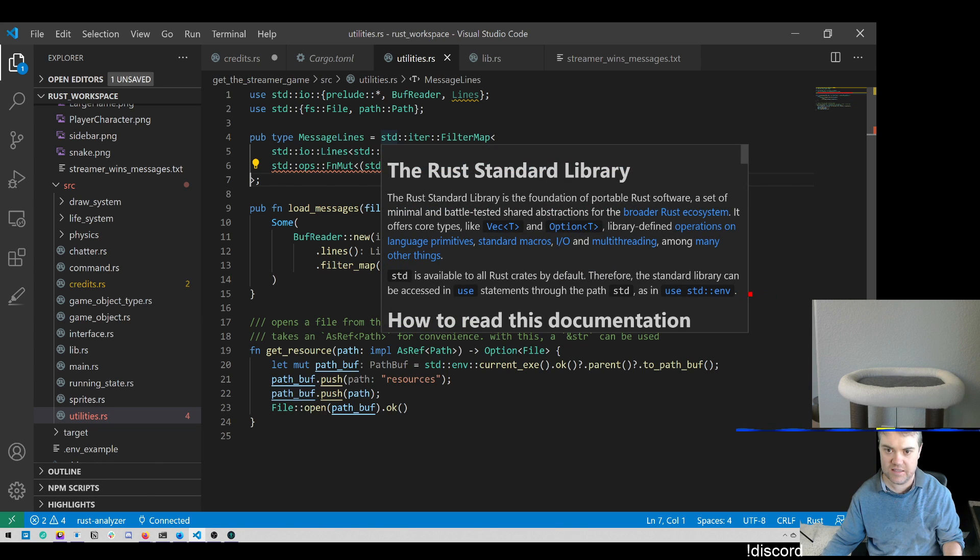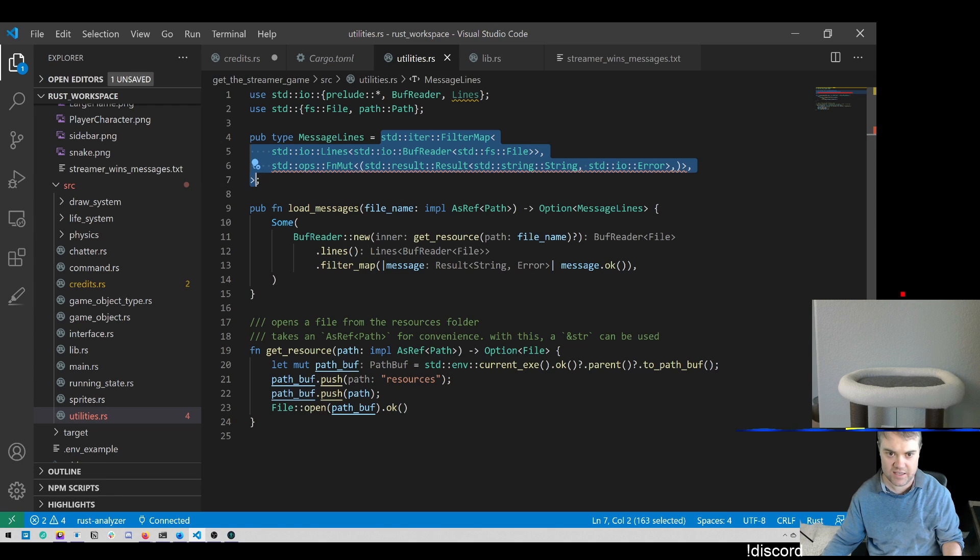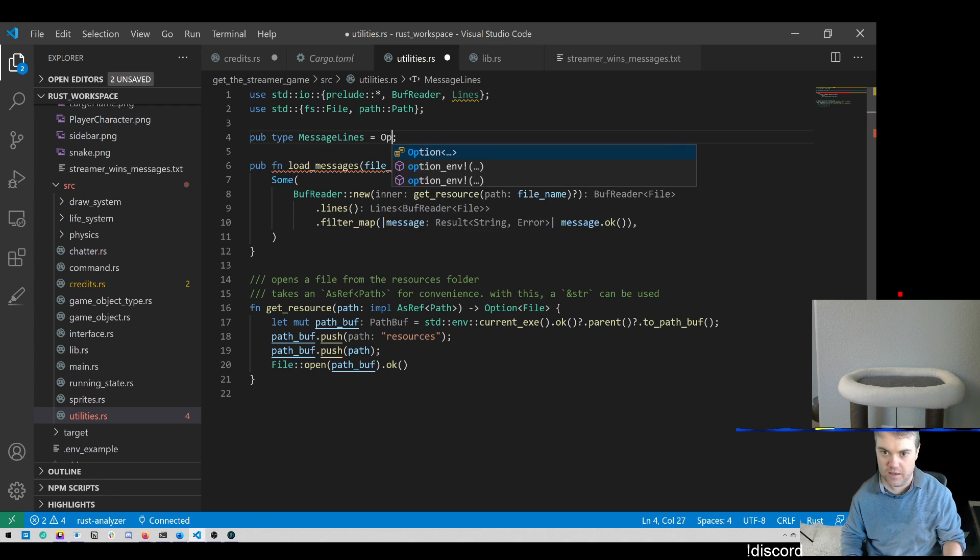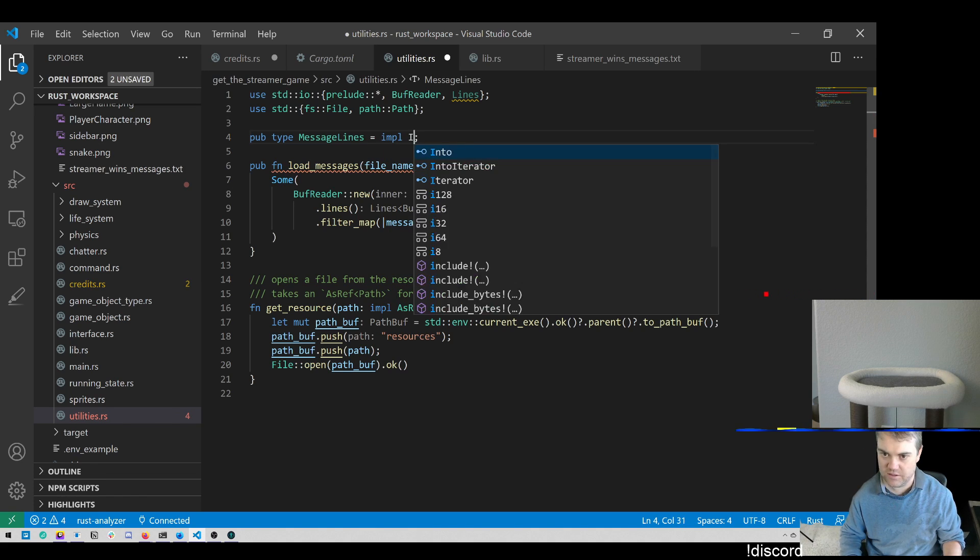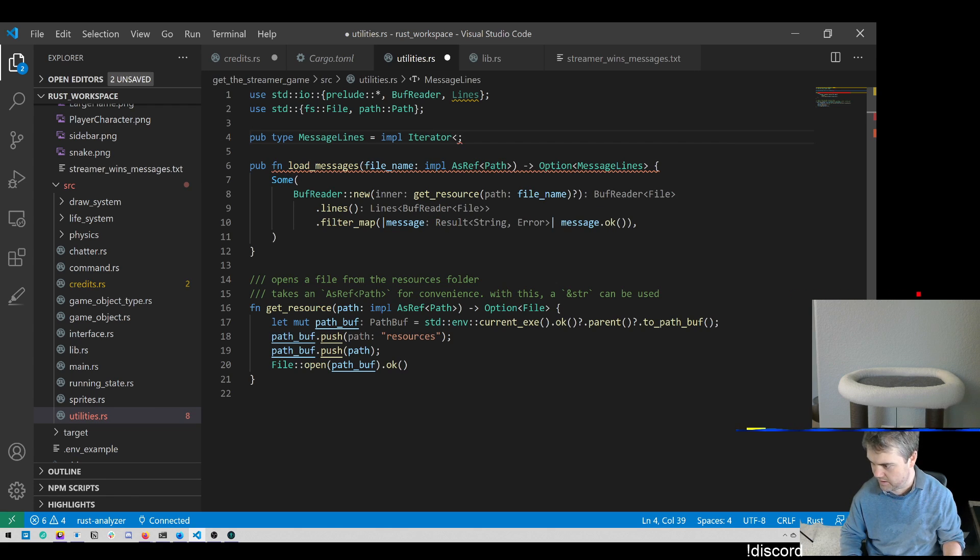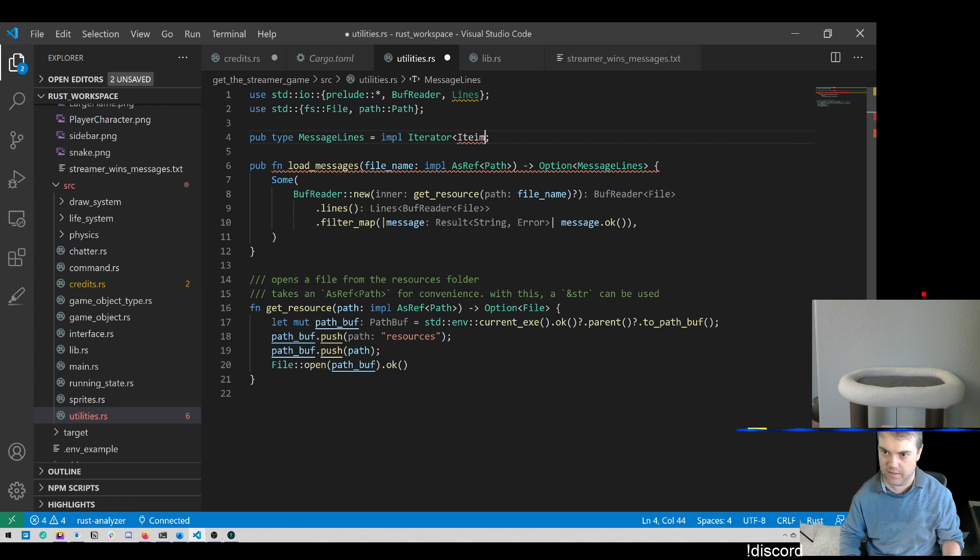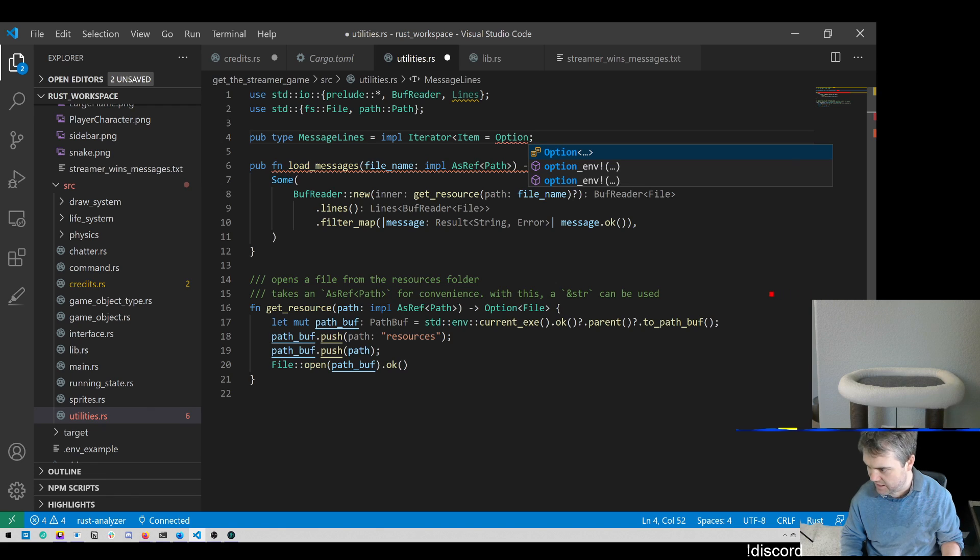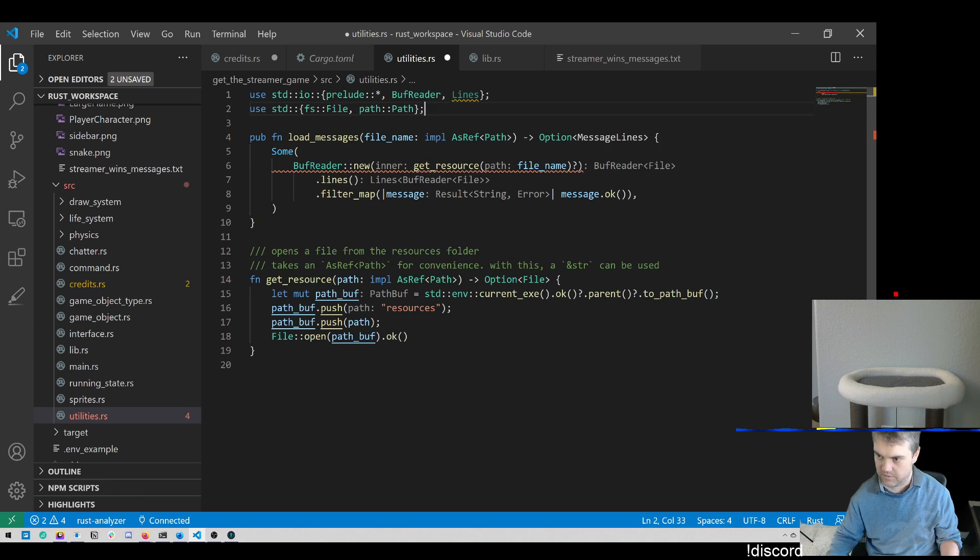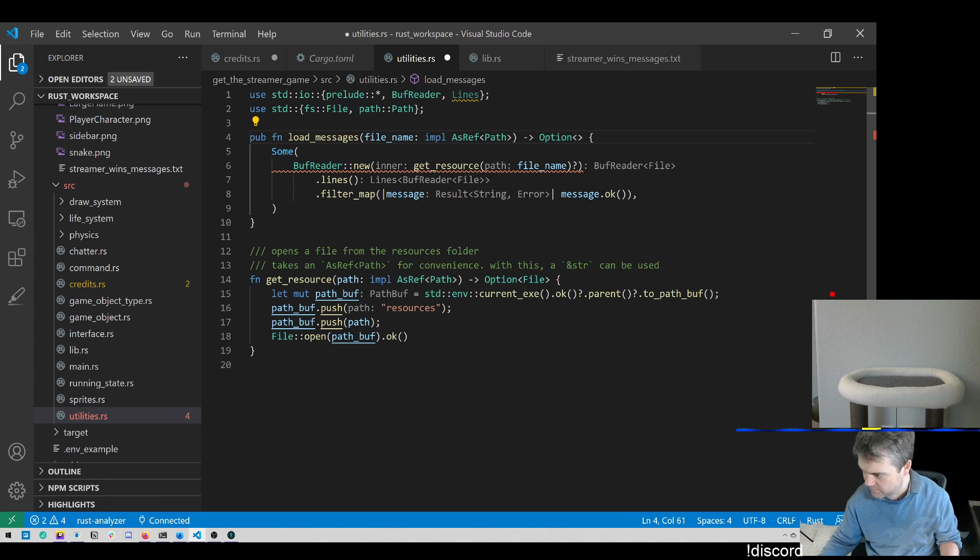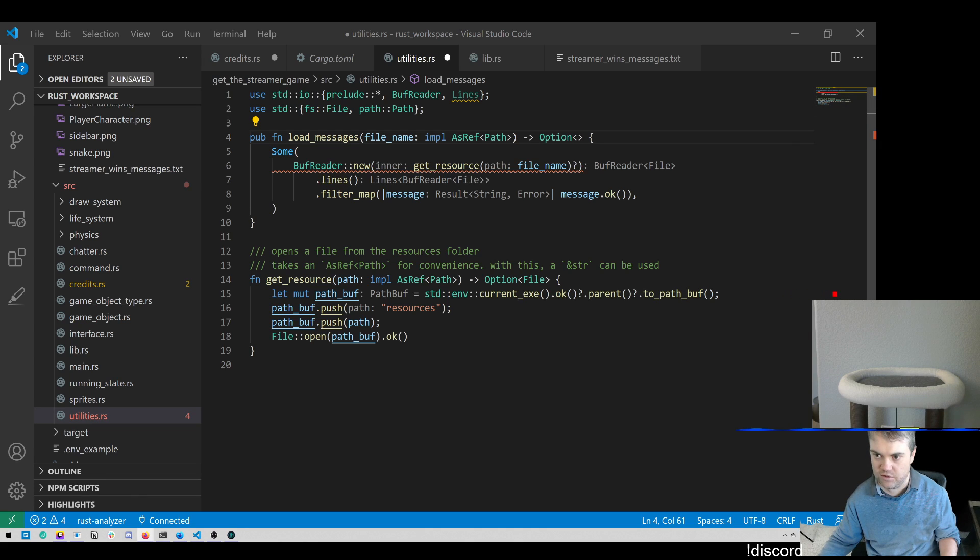Hold on, to replace this entire function here. Let's do this as an impl iterator item, item equals Option. Oh, I can't do it there, I have to do it up here, don't I? So this is gonna be copy you and replace you here.